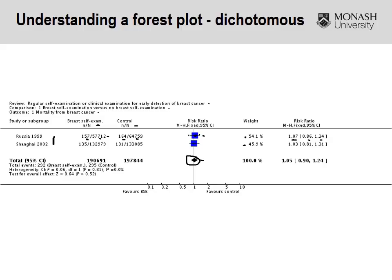Looking at the overall result — either numerically or graphically via the diamond shape — we have a relative risk of 1.05 with a confidence interval of 0.9 to 1.24. Because the confidence intervals include 1, the meta-analysis indicates no significant difference between the intervention group and the comparison group in terms of the outcome of interest.